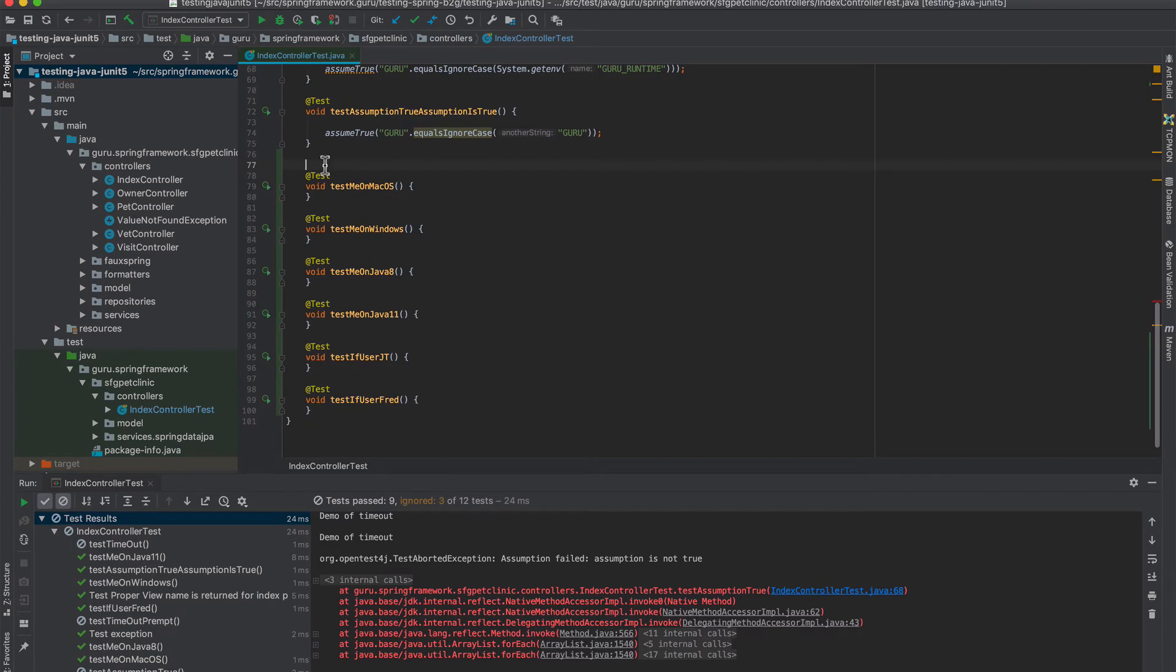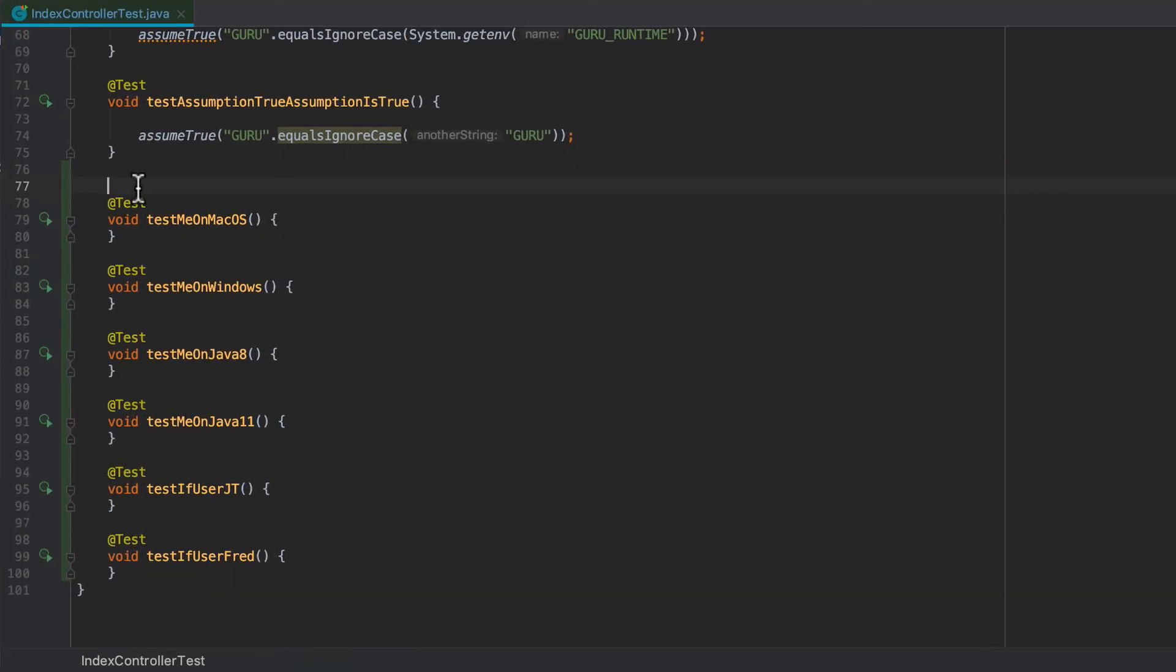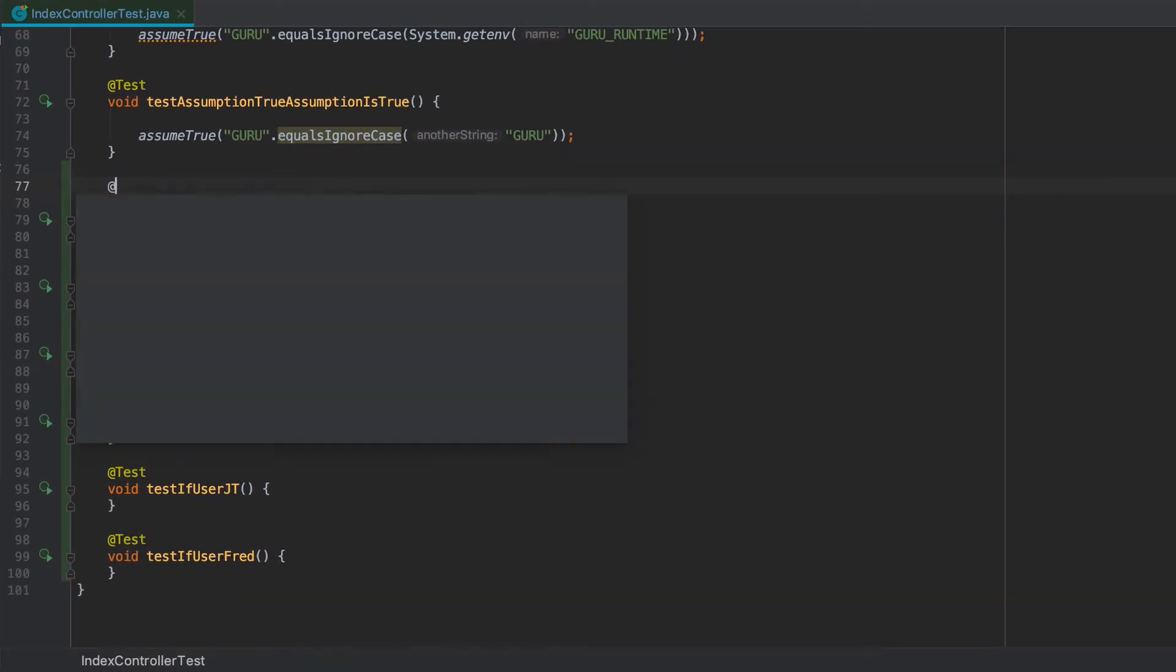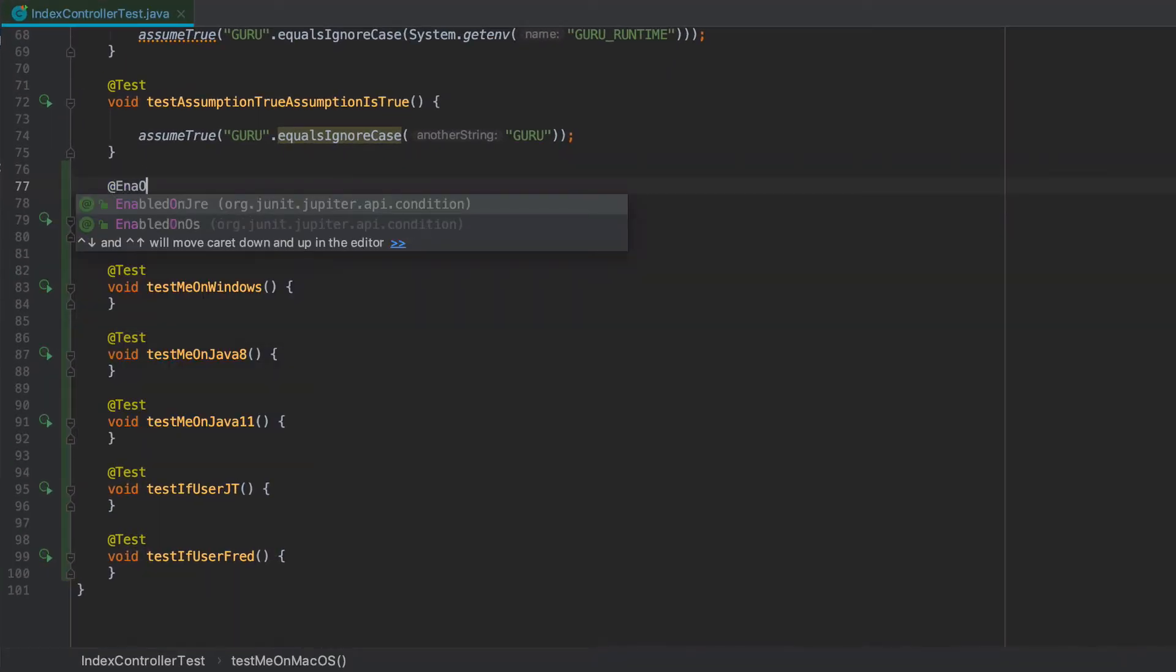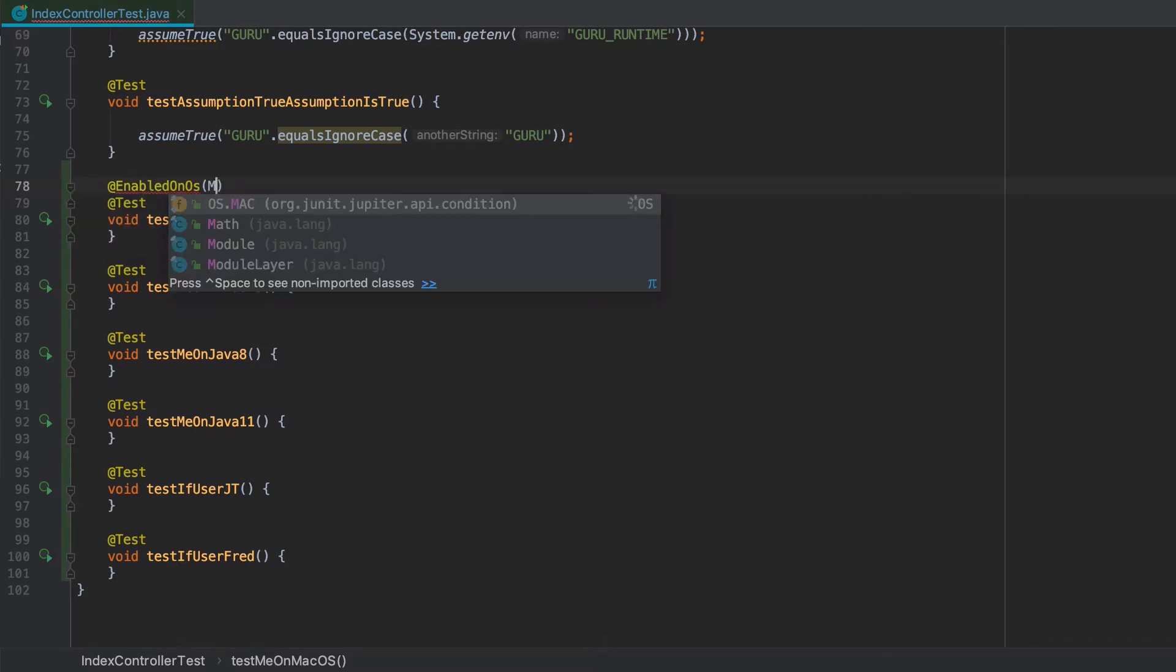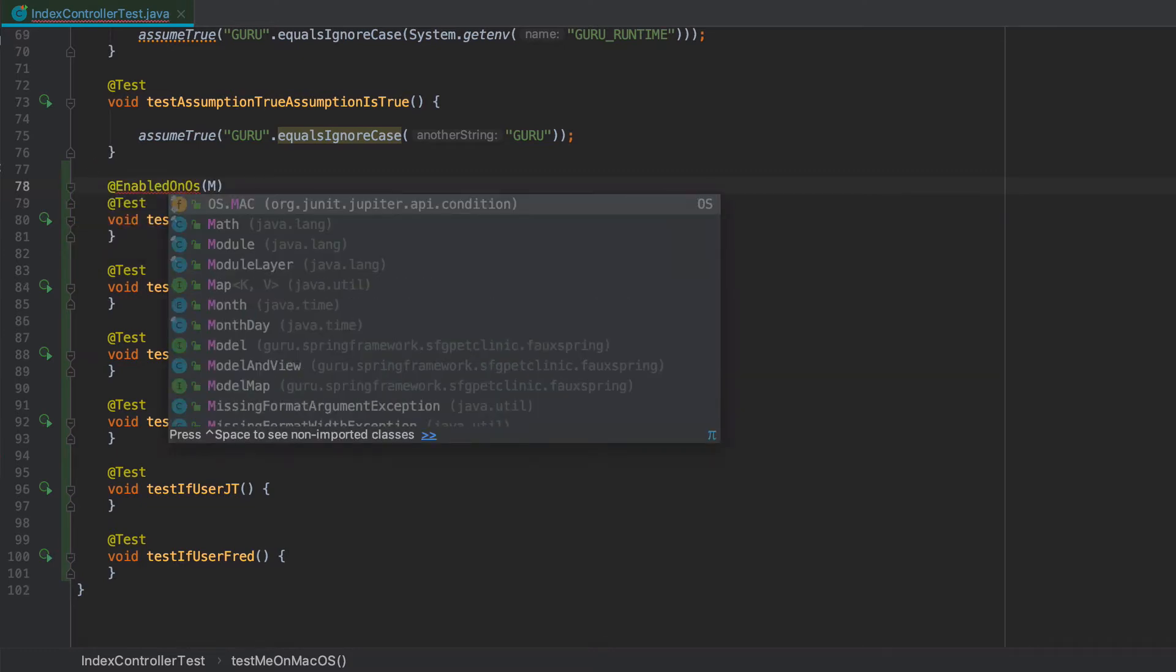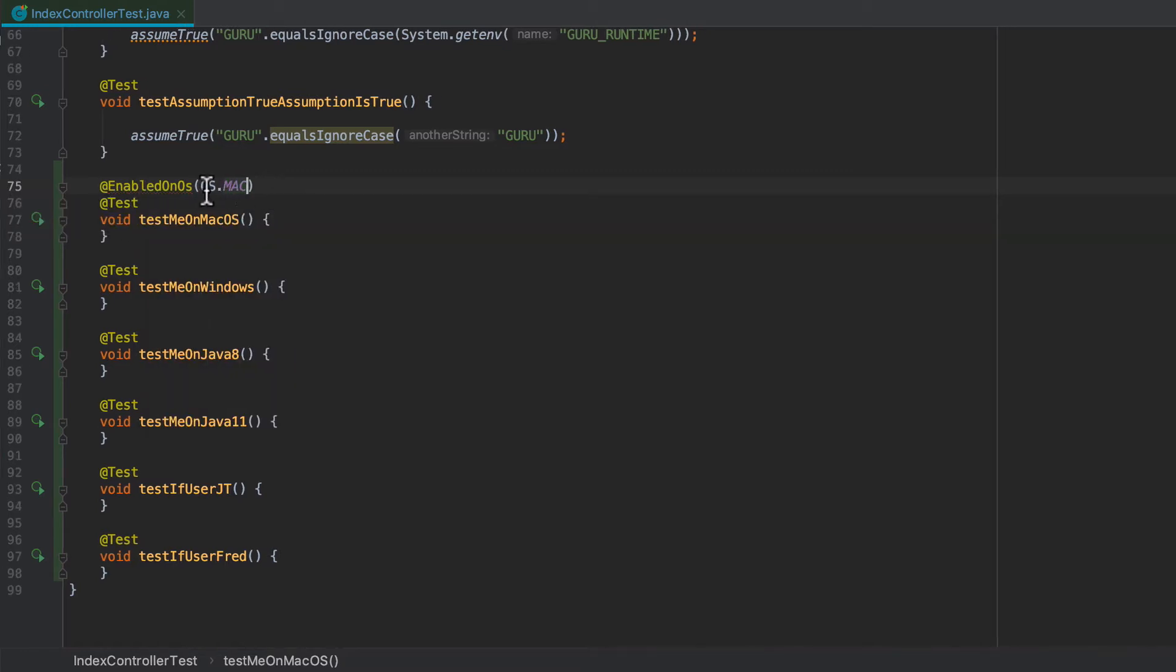So let's go in and annotate this test me on OS X and say enabled on OS. And you can see that there's an enum there. So we're going to do on Mac. And actually, let's take a quick look at that.